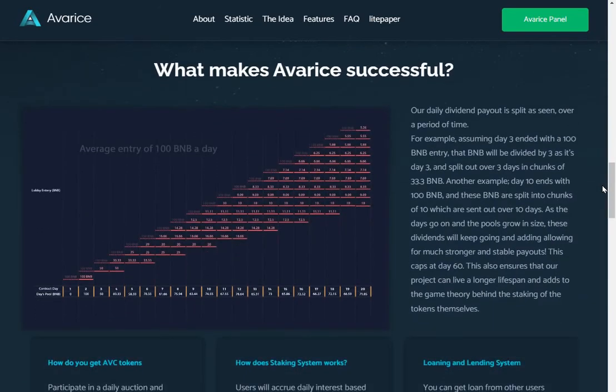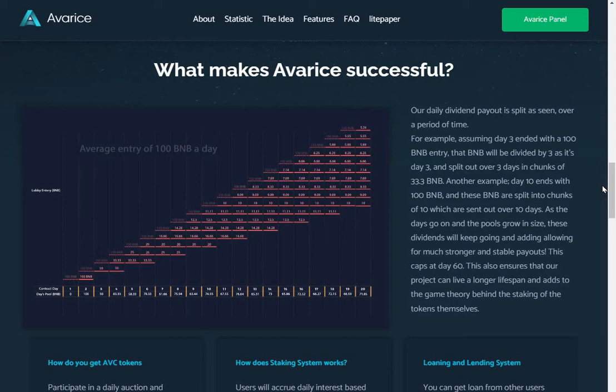What makes Avarice successful? Our daily dividend payout is split over a period of time. For example, assuming day 3 ended with a 100 BNB entry, that BNB will be divided by 3 and split out over 3 days in chunks of 33.3 BNB. Another example, day 10 ends with 100 BNB and these BNB are split into chunks of 10, which are sent out over 10 days. As the days go on, the pools grow in size, these dividends will keep going and adding, allowing for a much stronger and stable payout. This caps at day 60. This also ensures that our project can live longer lifespan and adds to the game theory beyond the staking of the tokens themselves.